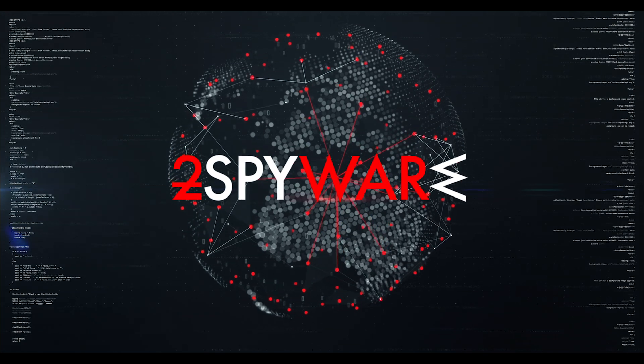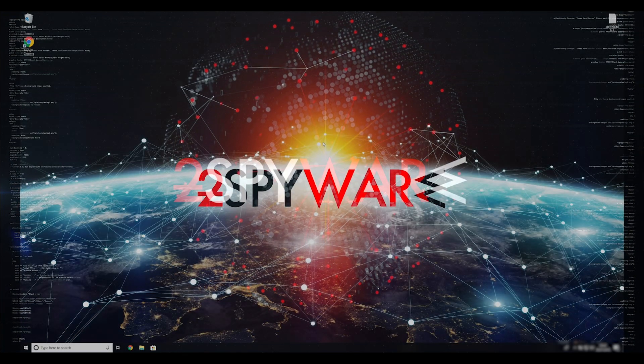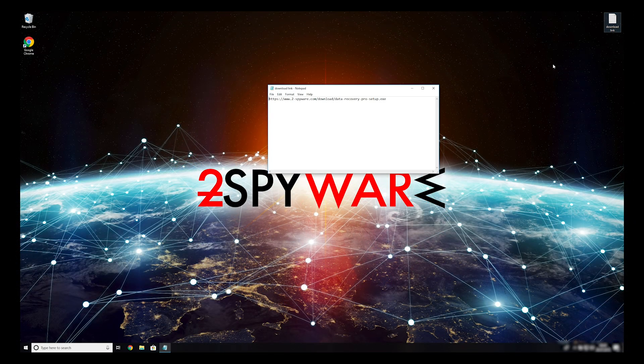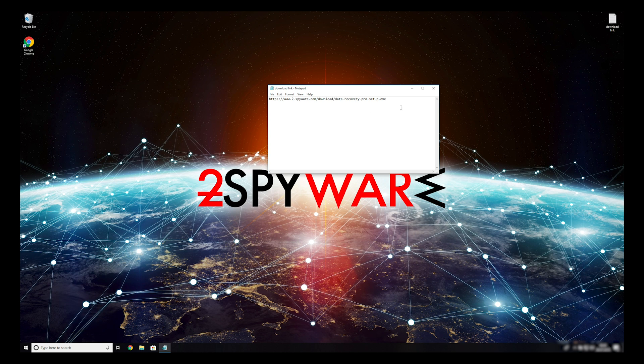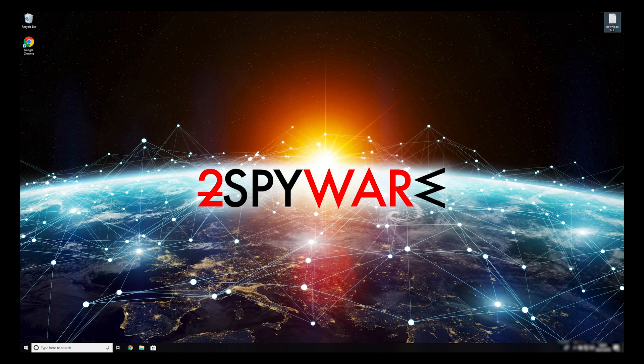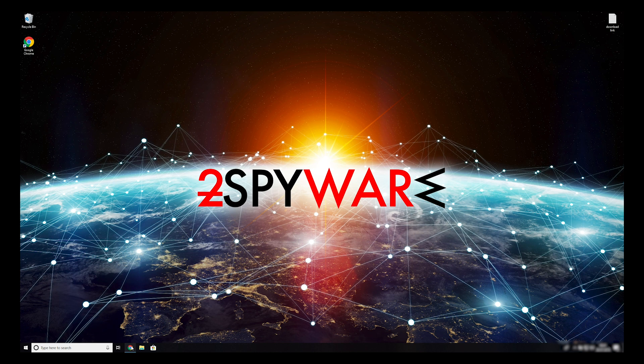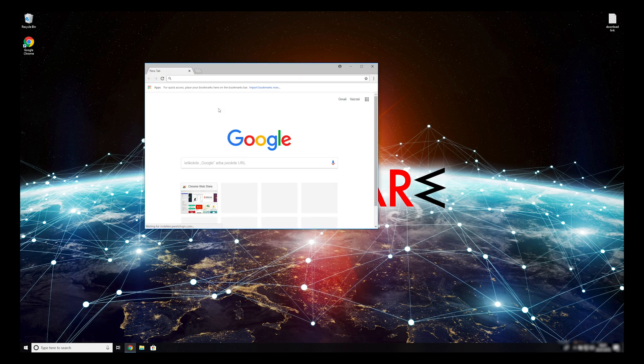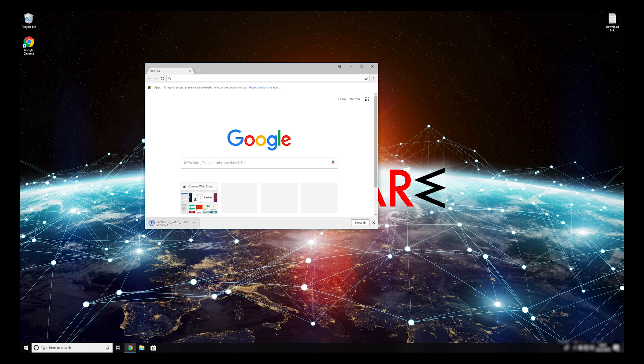When you have completely removed this ransomware from your computer, you can try to restore your files. To do that, copy the second link that you can find on the description of this video. Open it with your default browser, it will initiate the download of the data recovery application. Double-click to open the installer.